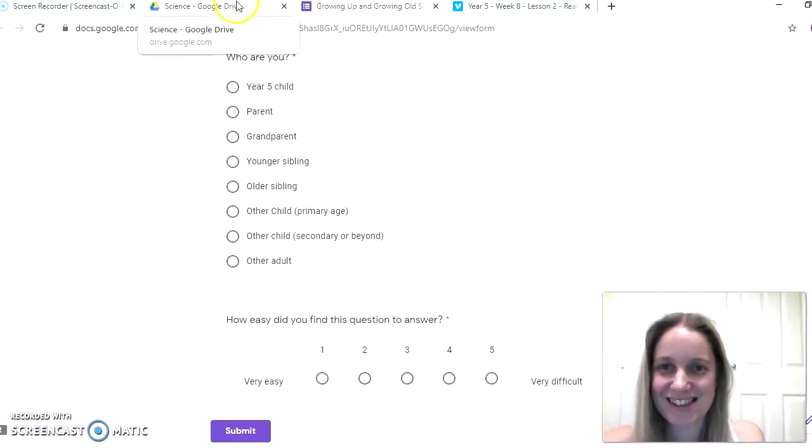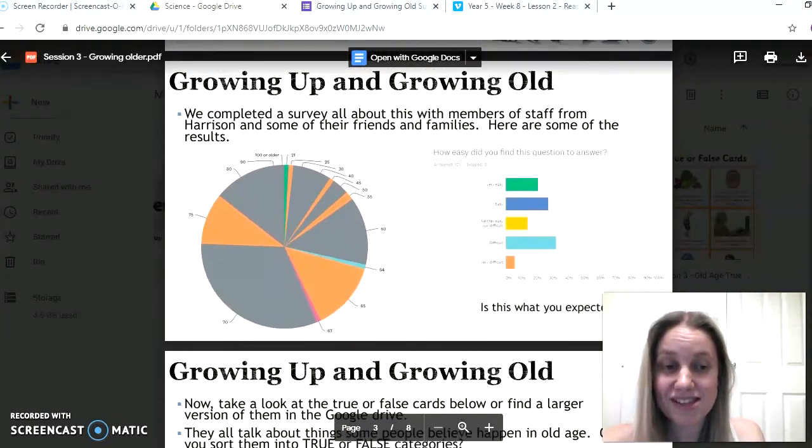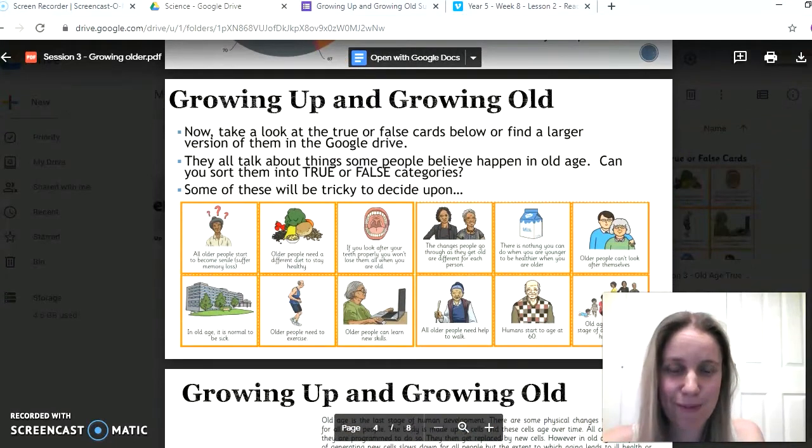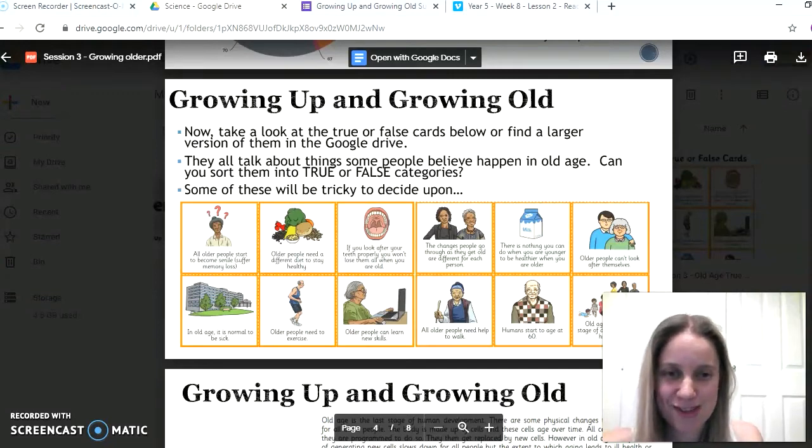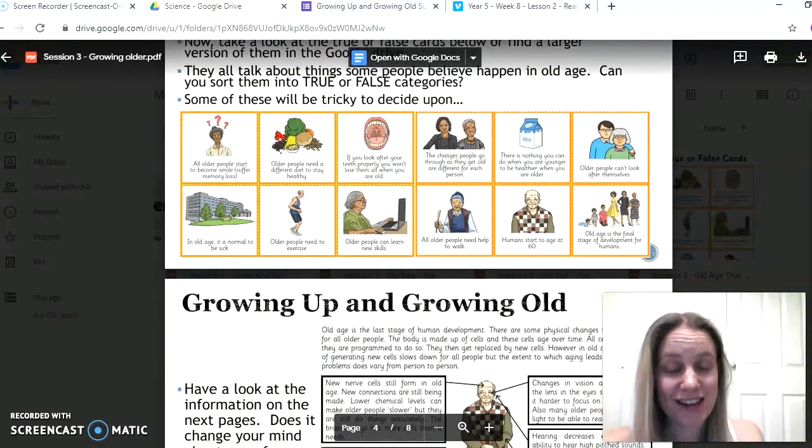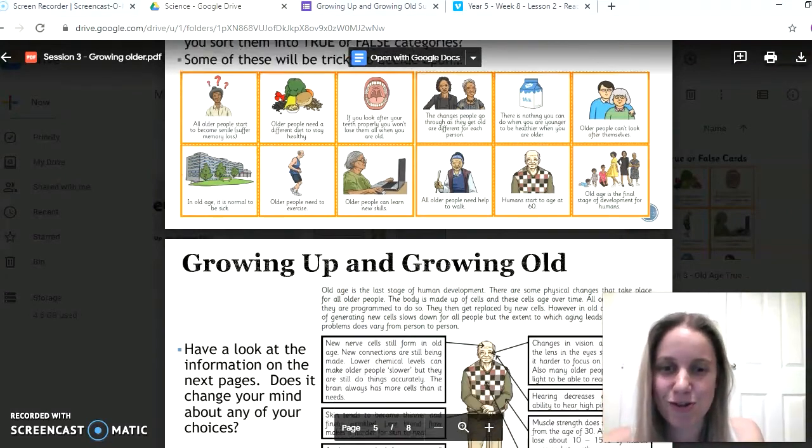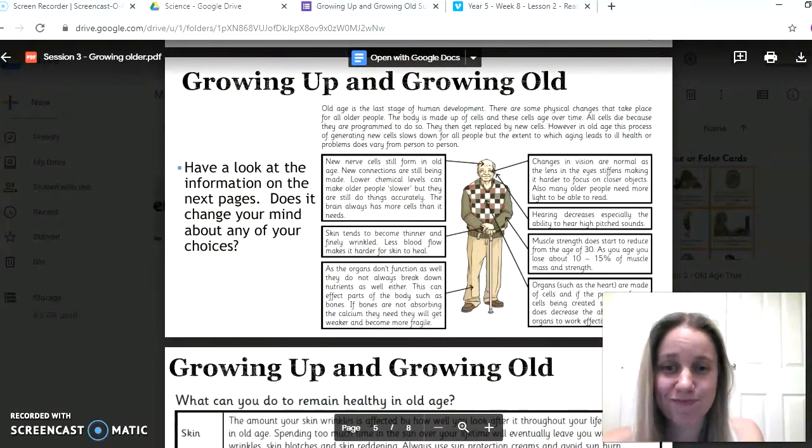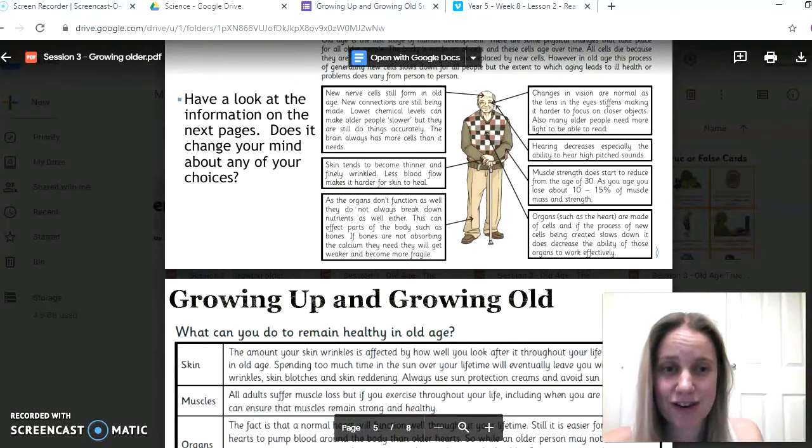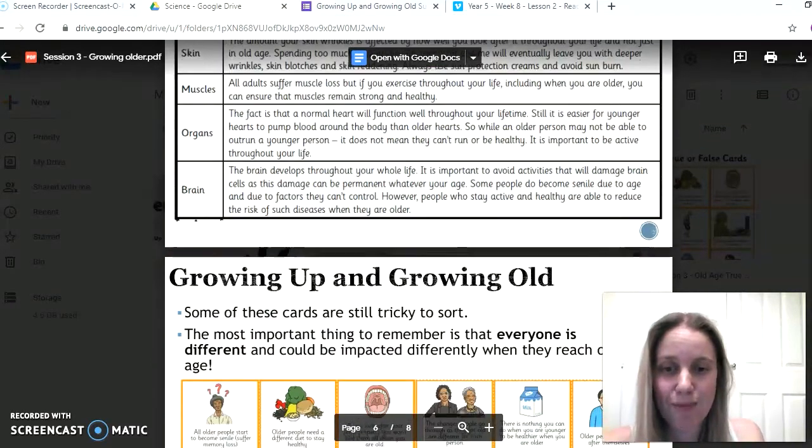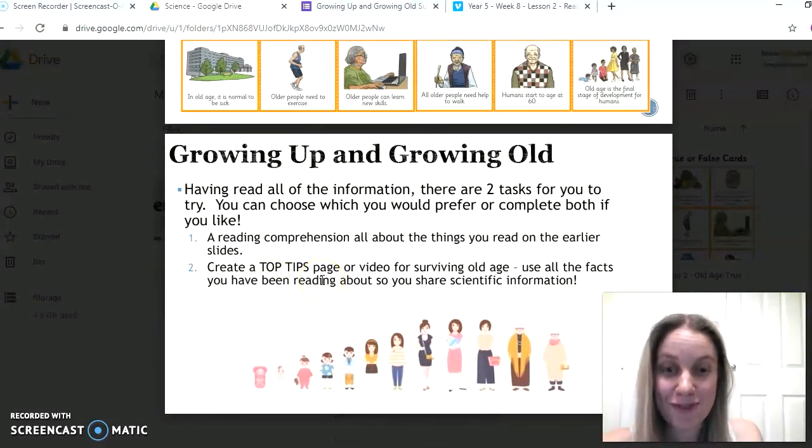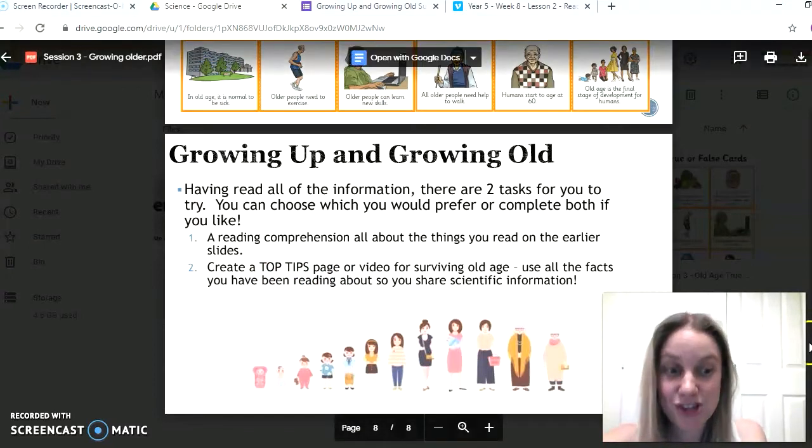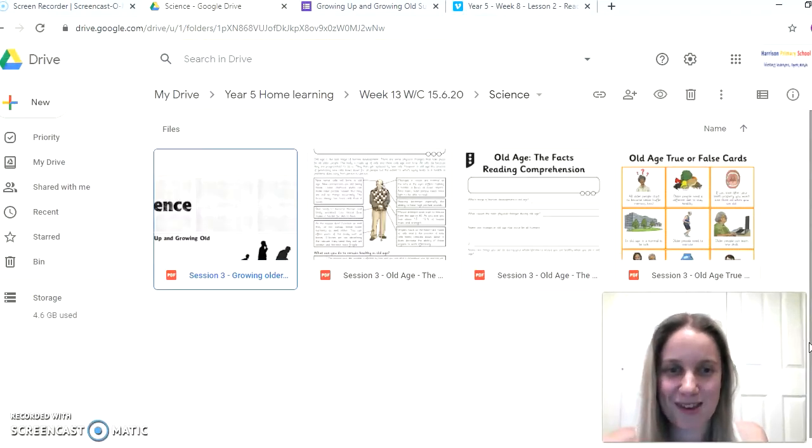The rest of the learning in science this week then does talk about what it's like to get older, some of the things that might happen. You've got some true or false categories to kind of move these cards into, and some of them are really hard. Some of them there's no definite real answer to, but you just need to think for yourself, do you think these are true or false. Lots of information to read and one of the tasks then is a reading comprehension which links to the information on these two slides of the PowerPoint. Or you could also have a go at creating your own top tips page or video all about surviving old age using all the things that you have found out. But we'll share the results with you from the survey next week.